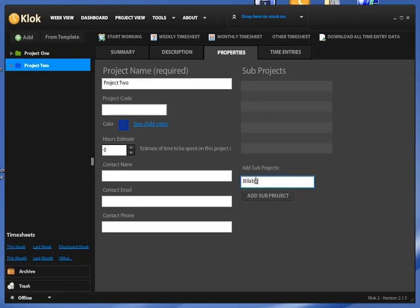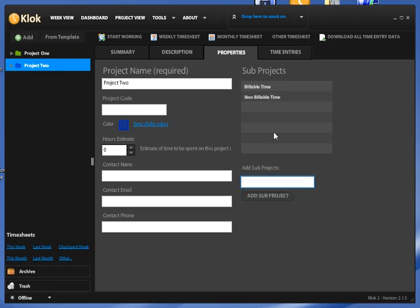So I'm going to add a sub-project called Billable Time for this one. And I'm going to add another project called Non-Billable Time for this project. So I have two sub-projects here.